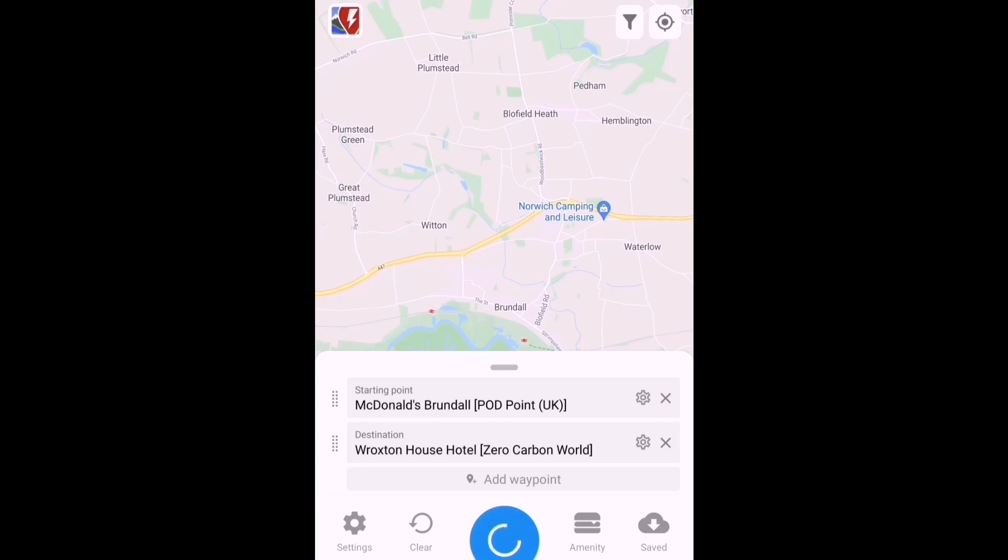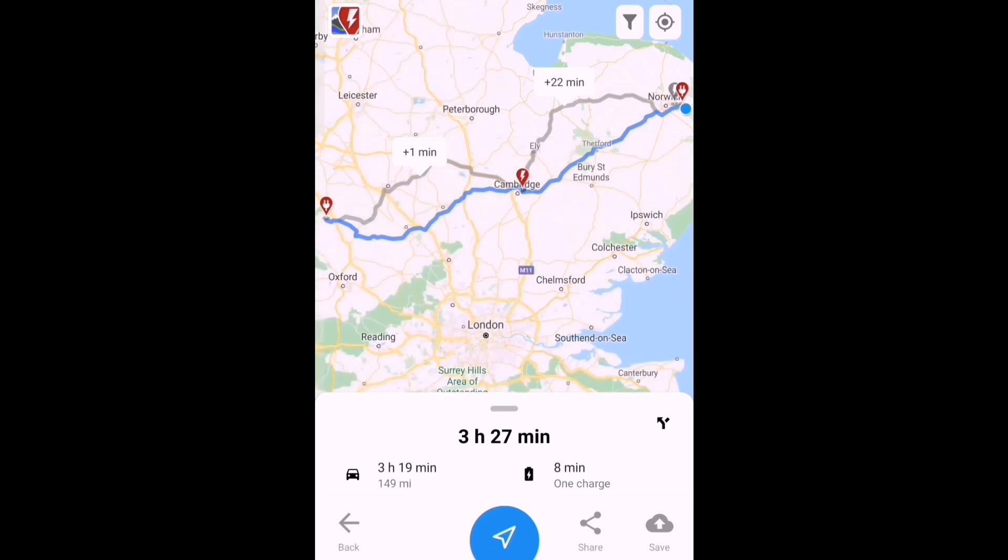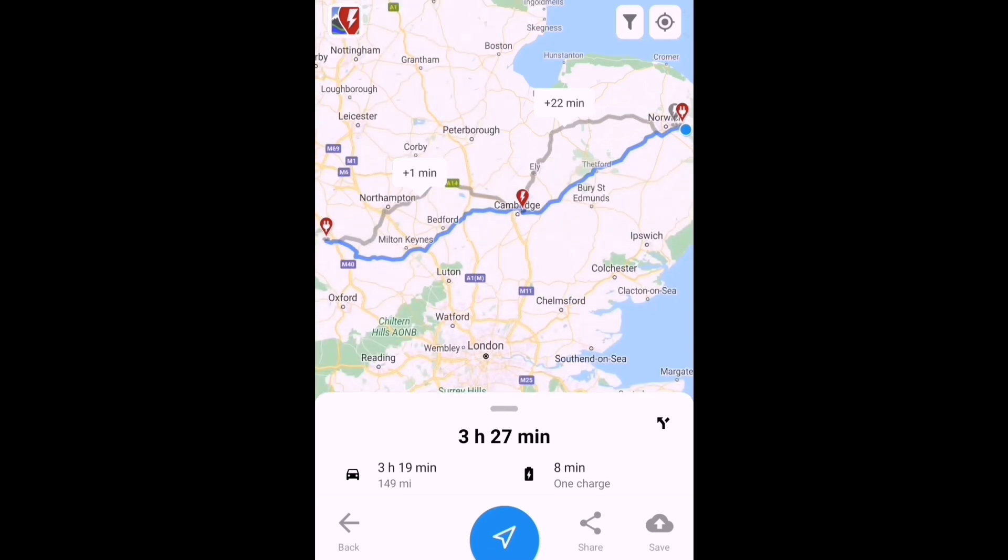So the first step: input the destination I'm going to, which is a place called Roxton near Banbury, and also the starting point. I've put a suitable location near to where we're starting, and it tells me the trip will take 3 hours and 27 minutes with one charging stop for 8 minutes, 149 miles distance.